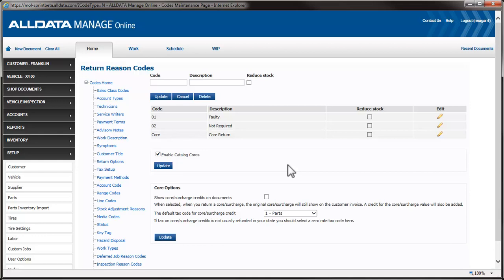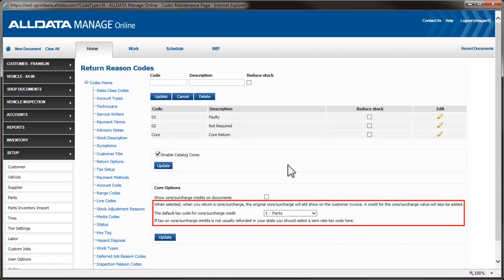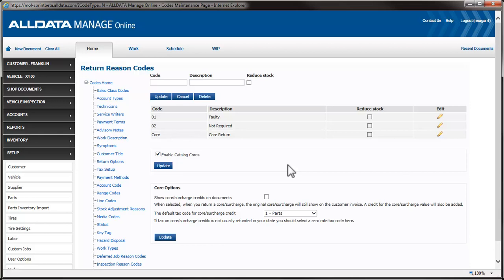Let's work through some examples of all three of these setting choices. Remember, these settings and examples are included to cover the various laws and regulations in different states. First, we'll leave this box unchecked. When it is unchecked, the options below do not apply since the core charge is removed from the work document.